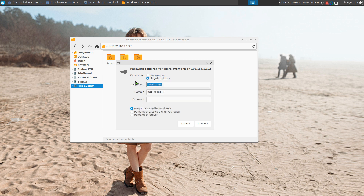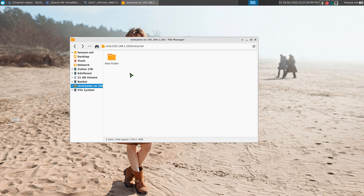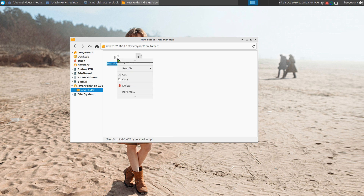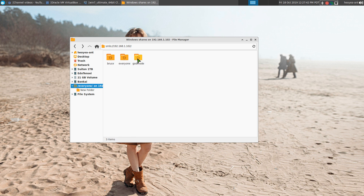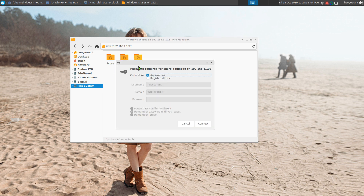Now for the normal user Bruce: he can go in and delete stuff too if he wants, because he has read-write access. The only user that cannot write is the guest user. Bruce can access the 'everyone' folder and his own folder, but he cannot access the admin account — God Mode.